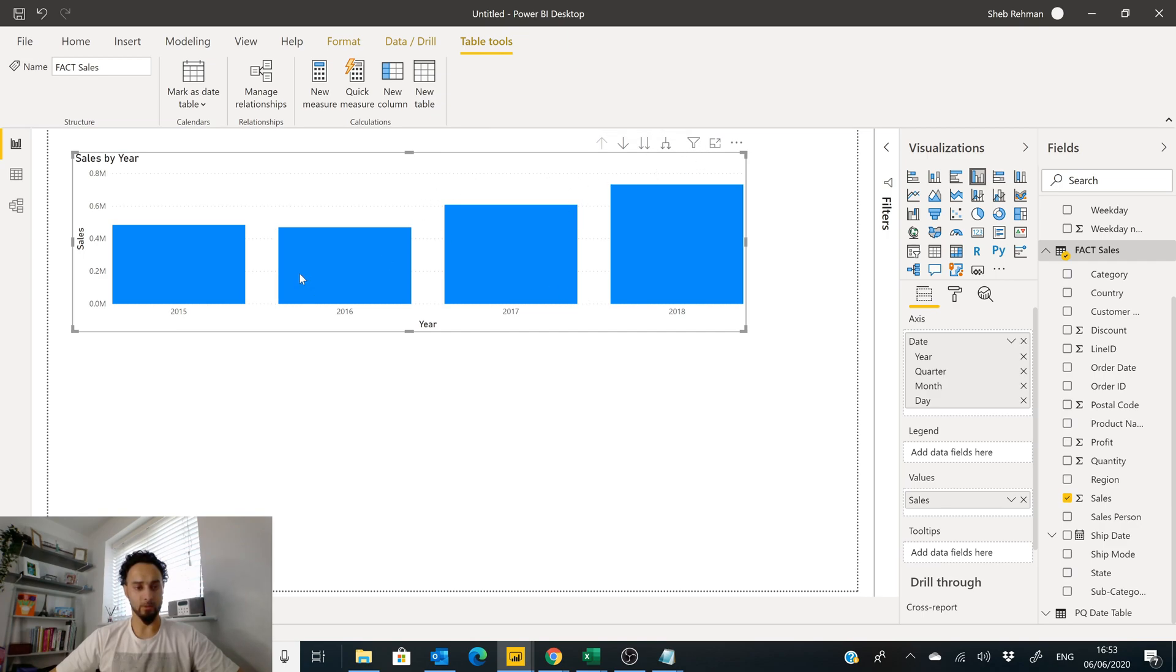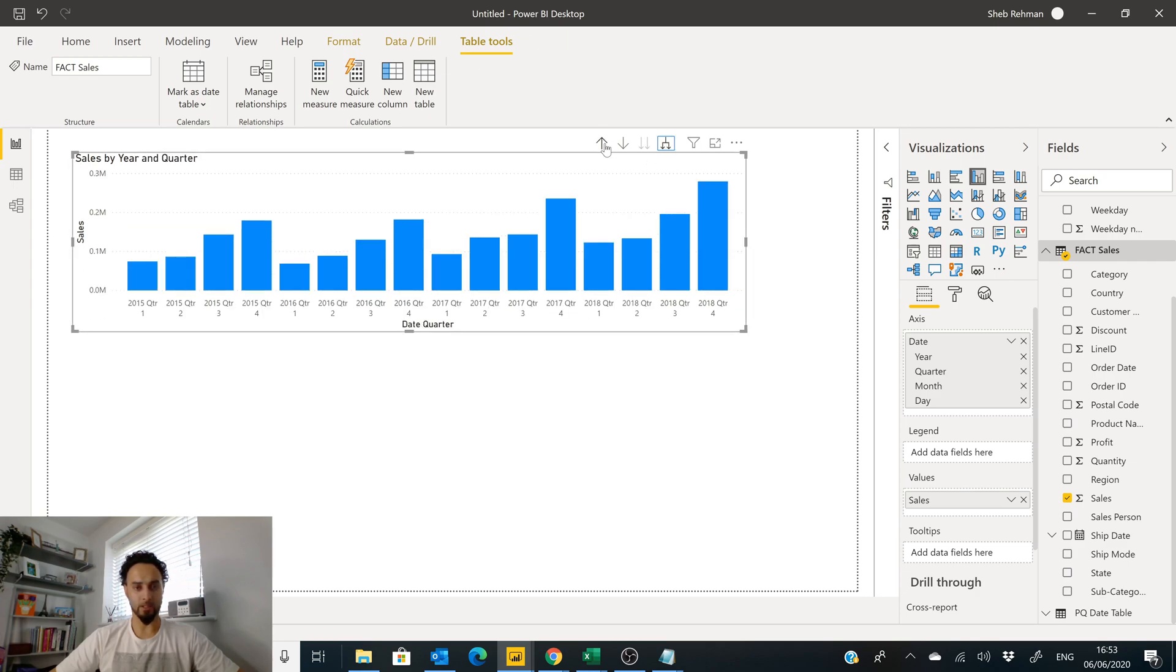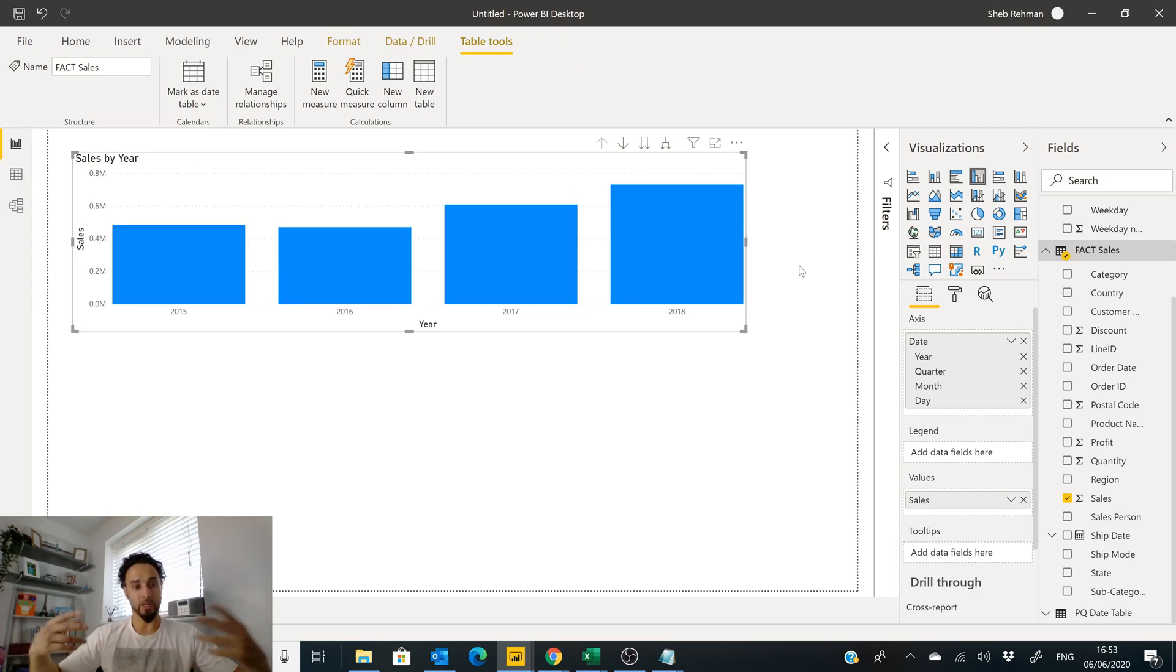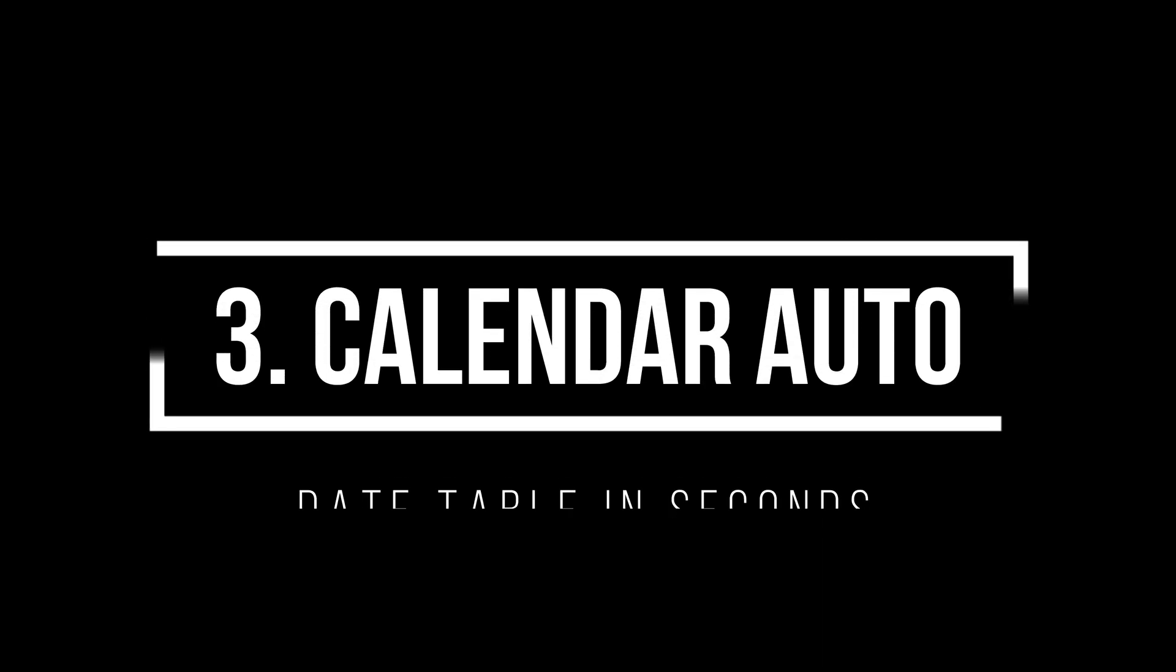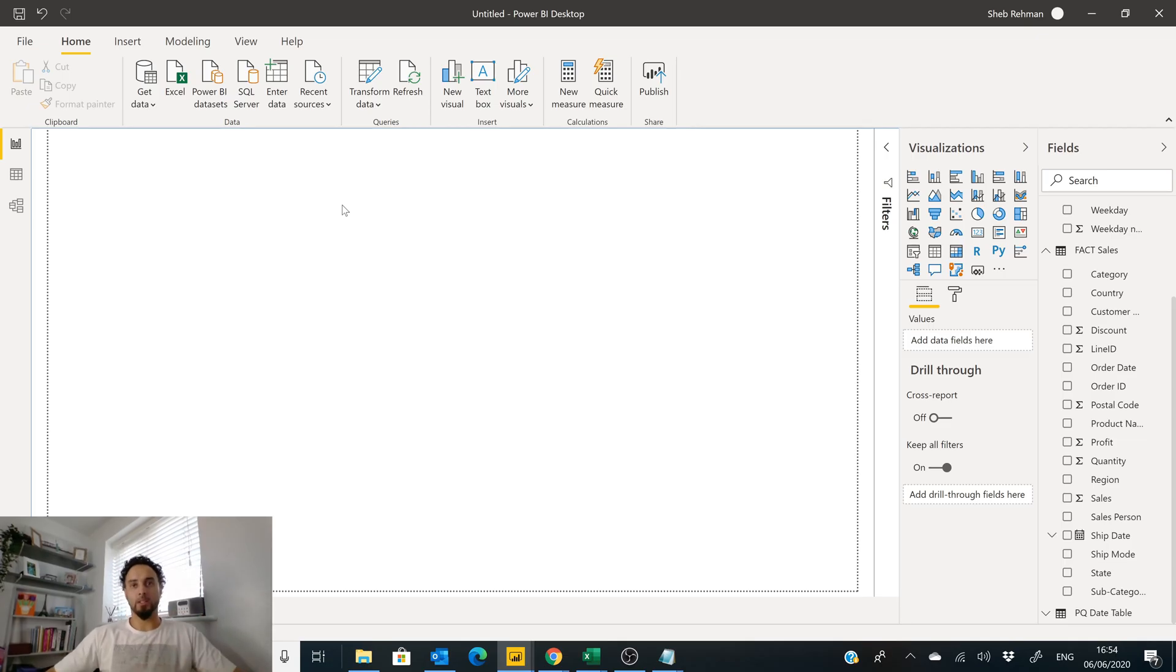You can get our Sales Amount, and then now again you can see that we've got our 2015, 16, 17. Excellent, so that was date table number two.